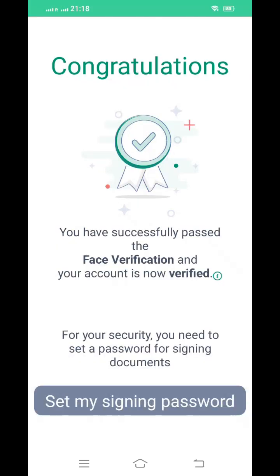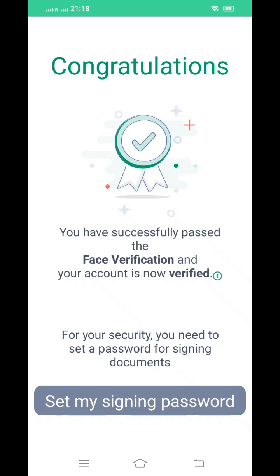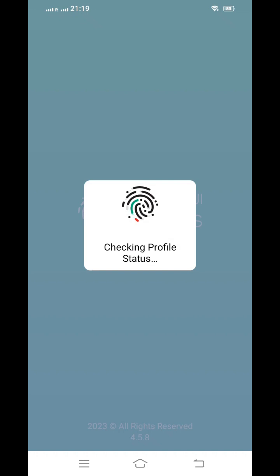Once face verification is completed and verified, you need to set your signing password. After completing all these steps, your UAE Pass account will be ready. It is a very simple process — once all details are filled in, it will show as verified.